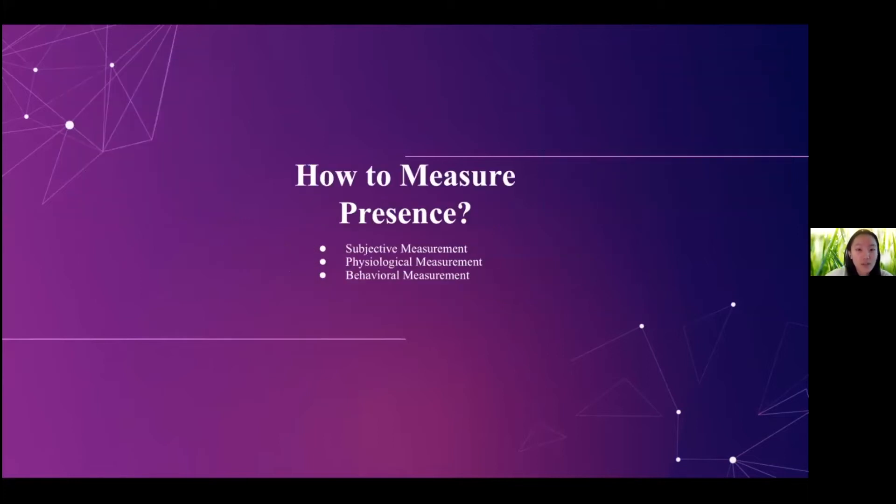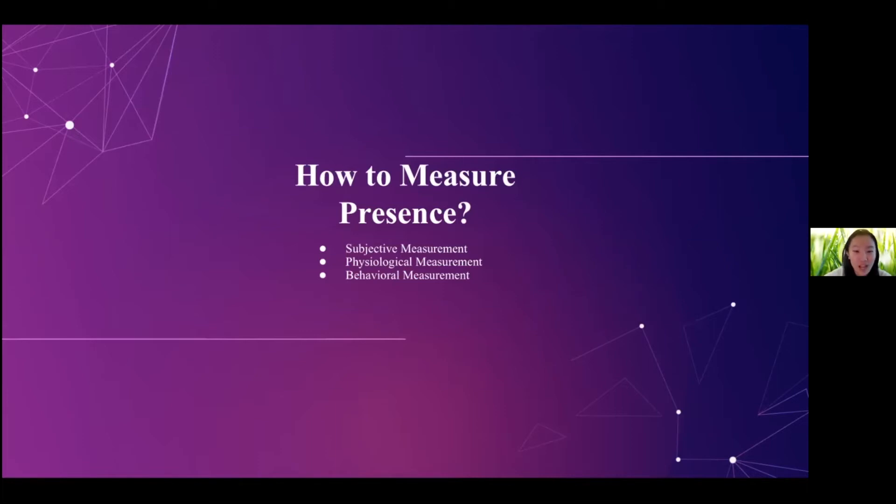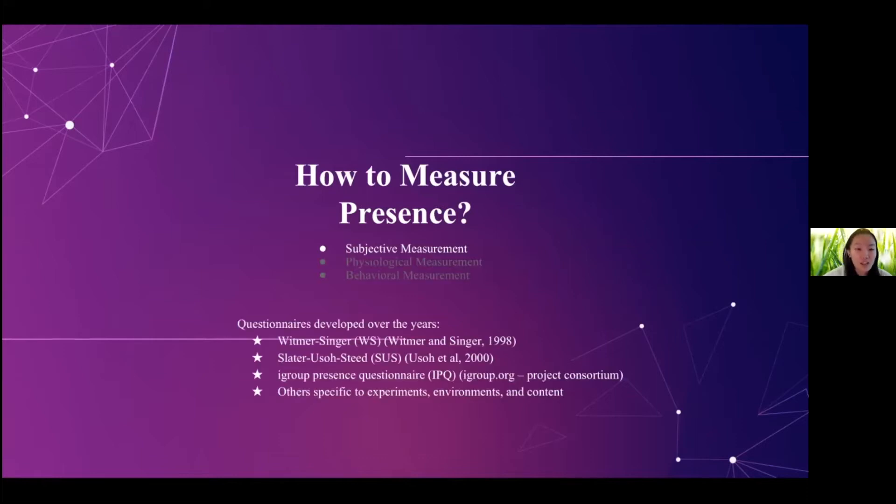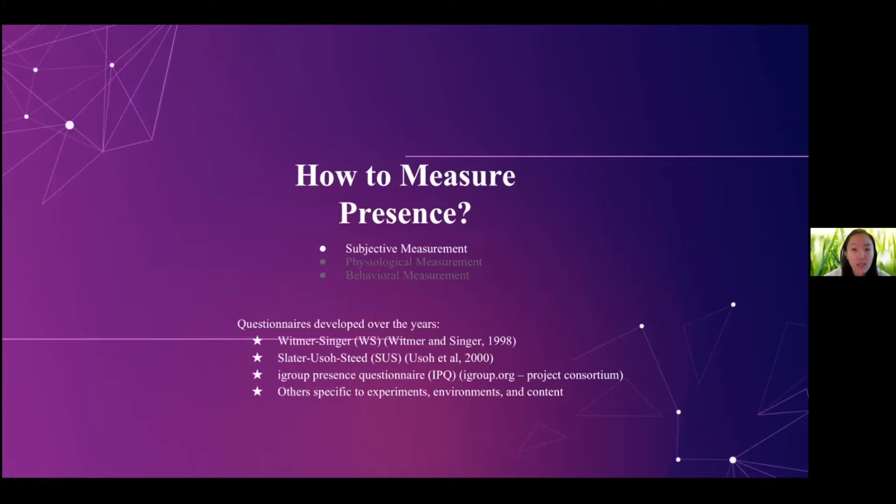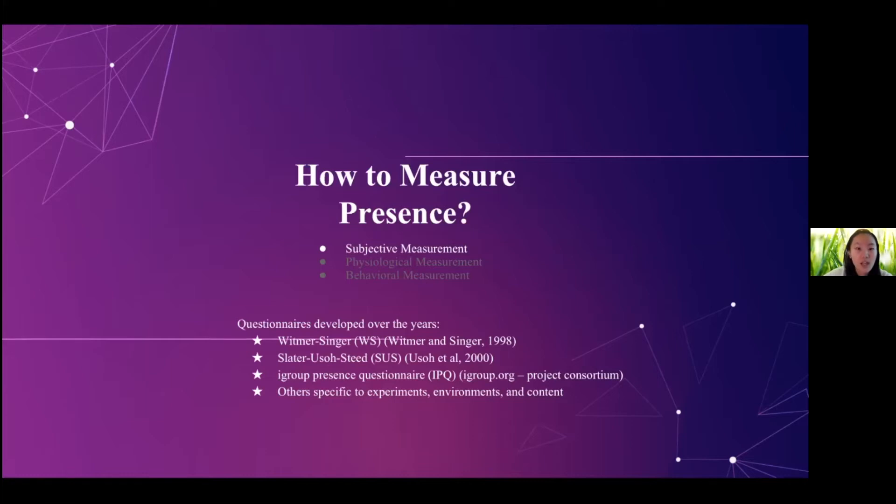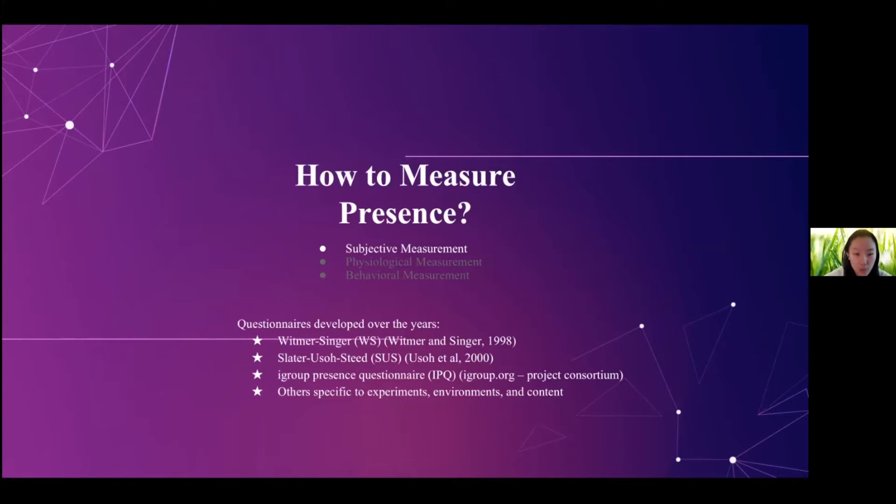So we have talked about the definition of the presence. Now you might be wondering how presence is measured. So generally speaking, there are three types of measurements. Those are subjective measurement, physiological measurement, and behavioral measurements. Subjective measurements are usually done by questionnaires. And these questionnaires are developed throughout the years by researchers, and they ask the user's subjective sensation when being in the virtual world. And throughout the years, multiple questionnaires have been developed and used in researches such as the Witmer and Singer questionnaire, Slater questionnaire, iGroup presence questionnaire, and there are also a lot of other questionnaires that were developed specifically to experiments and different environments.